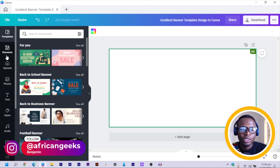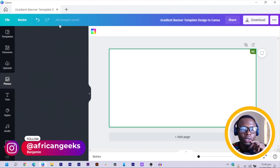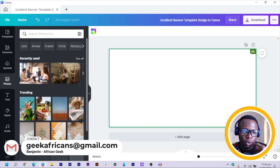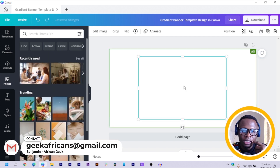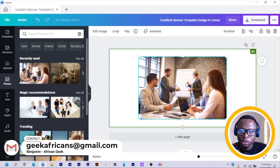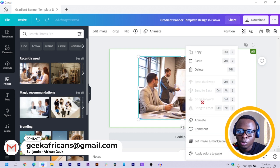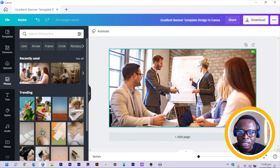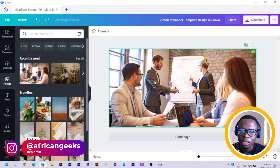The first thing we are going to do is to come to Photos. In Photos, you can search for a business photo. When I search for business photos, this is what I got. All I did was to right-click and set image as background — that's something you should be able to do.